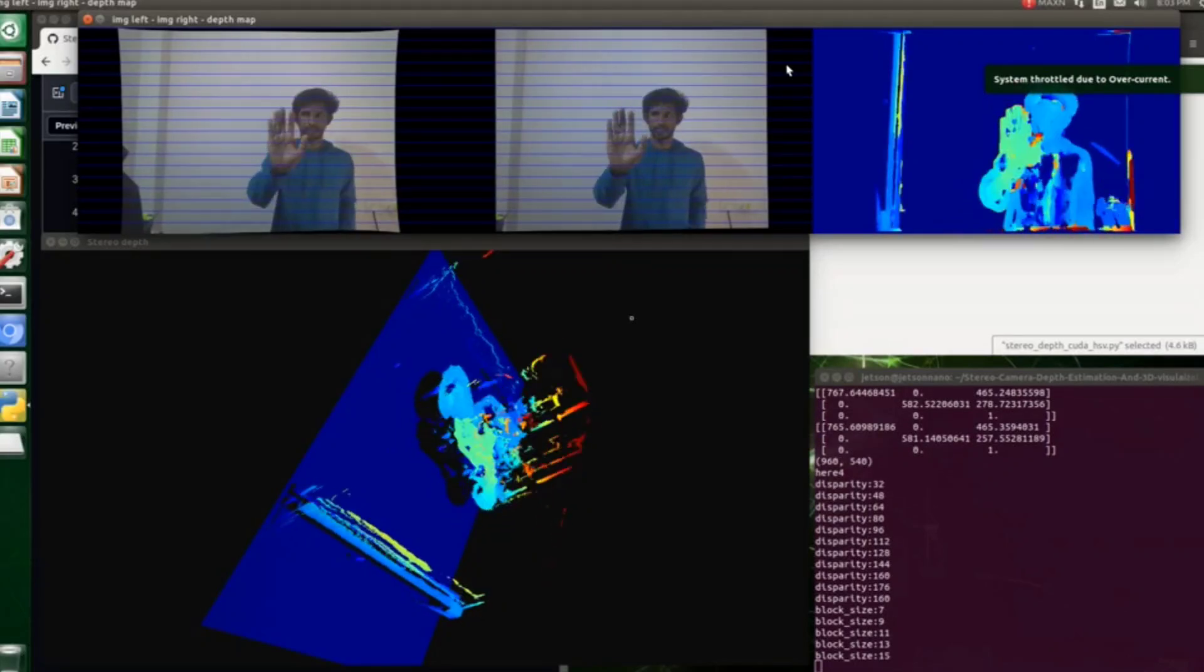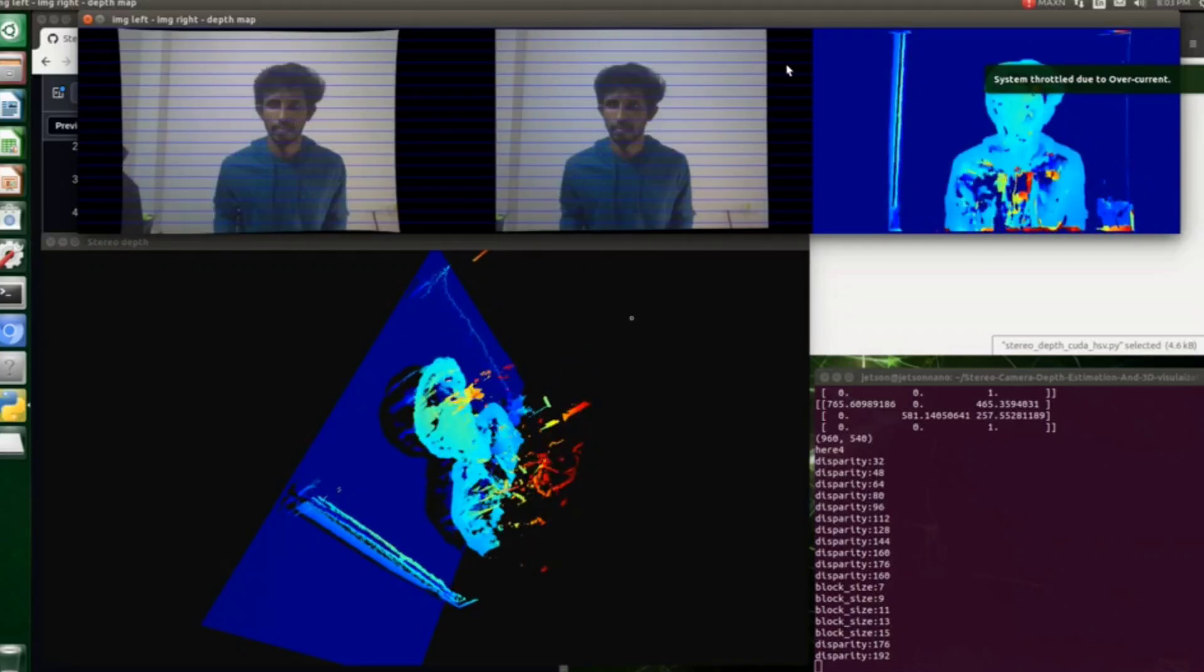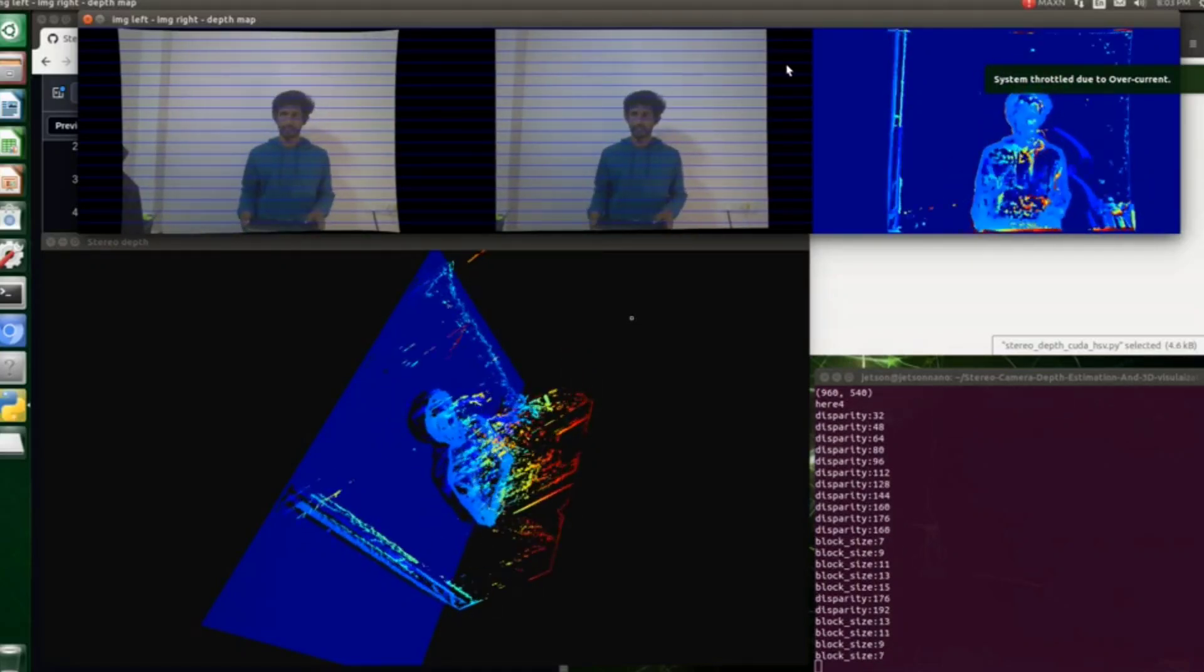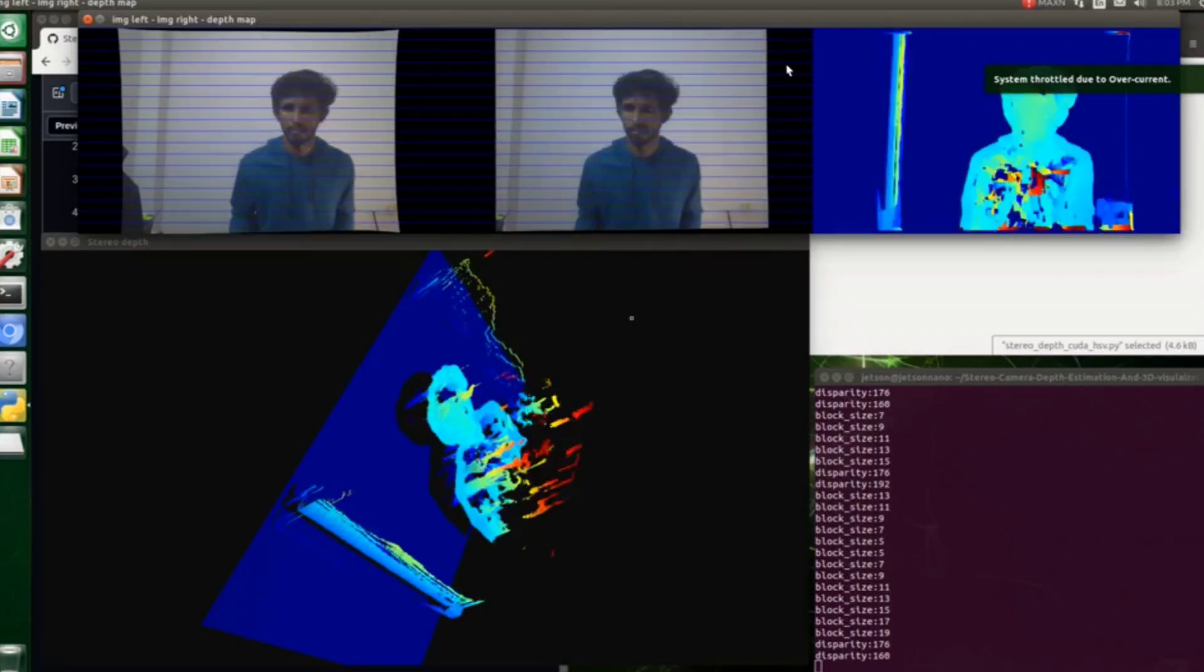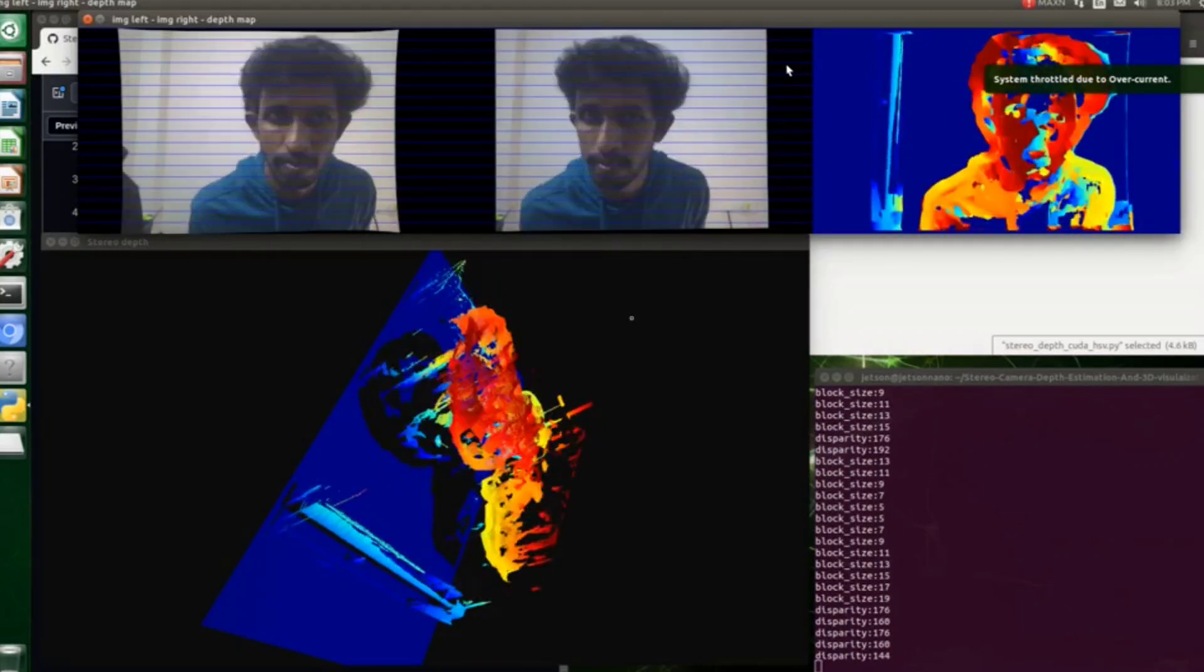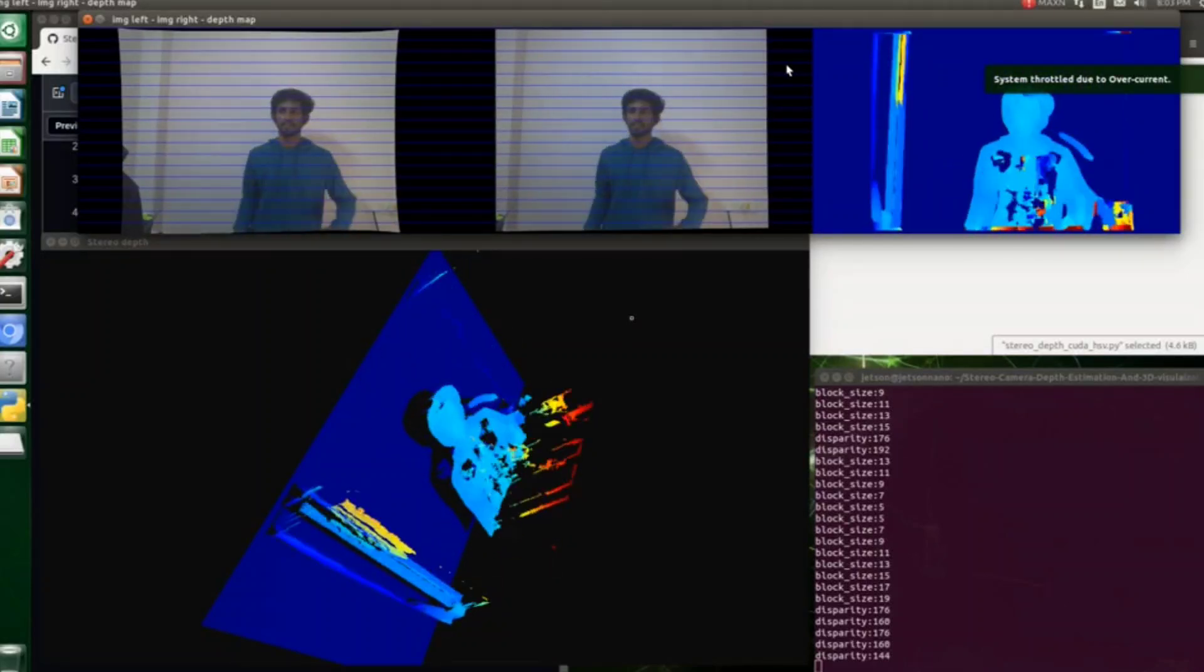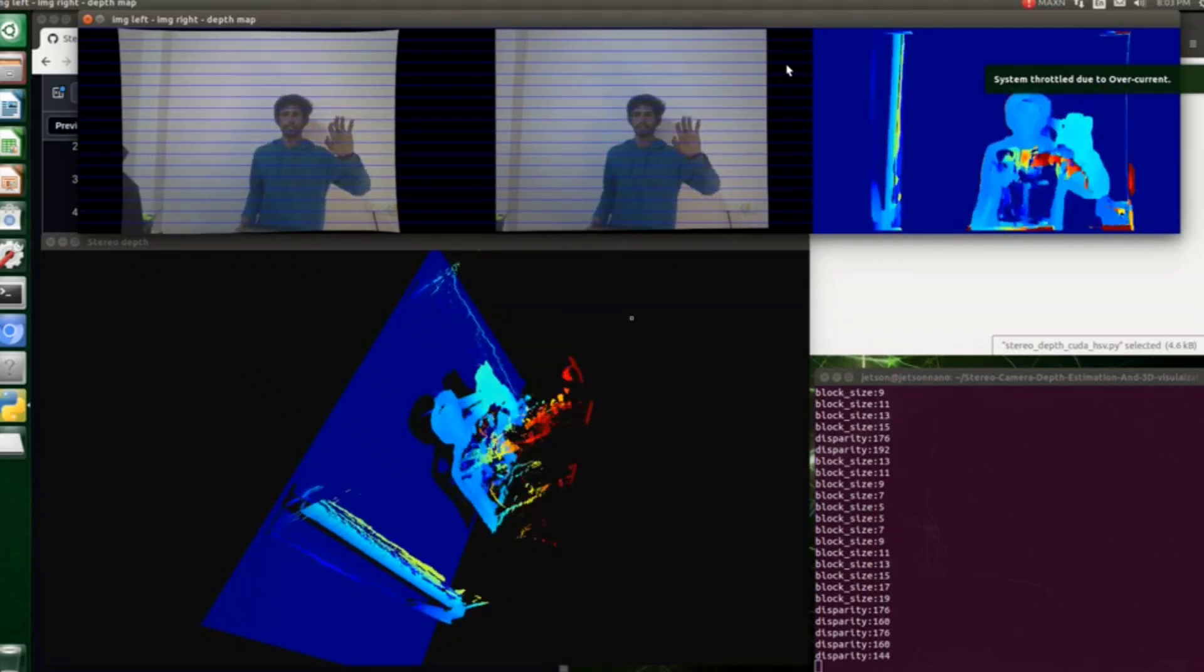For getting a better result, I would recommend to use proper lighting to the scene. Basically, the shadows will create unnecessary comparison in the stereo matching process which will introduce more noise. Also try to use better cameras or high quality cameras to get sharp images even under low light conditions.